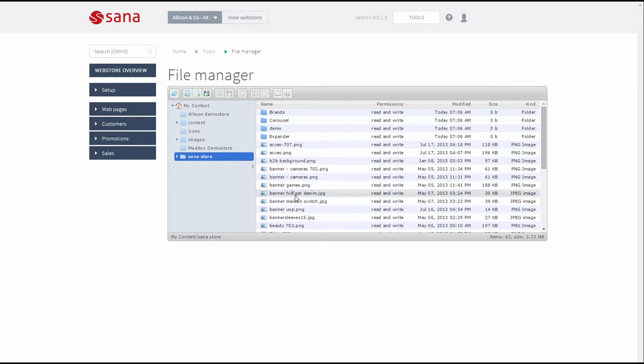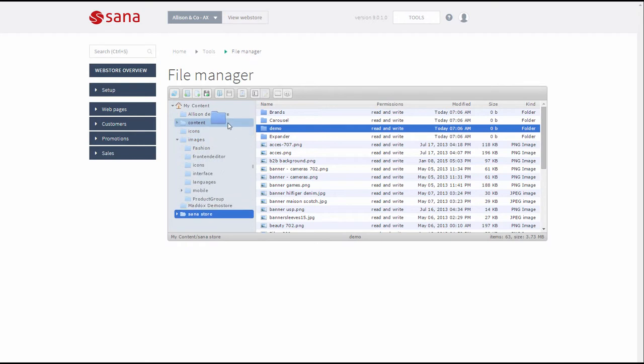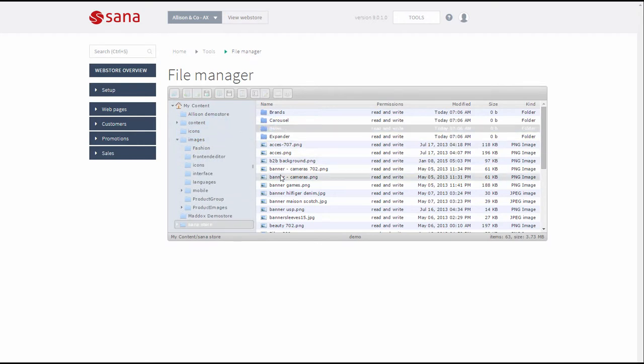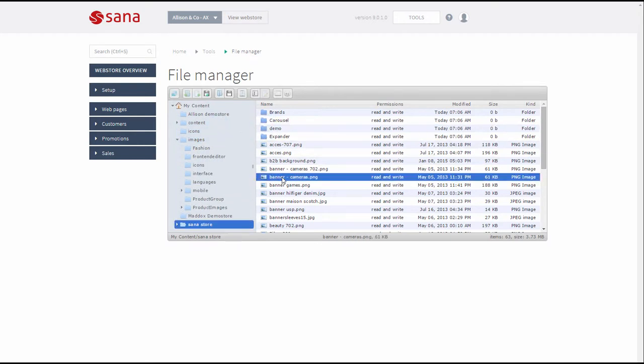You can also move any folders and files within File Manager simply by dragging and dropping them. To manage files and folders use the toolbar and the context menu.